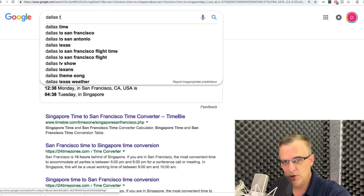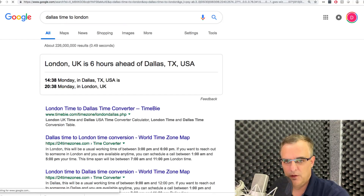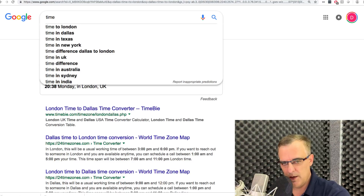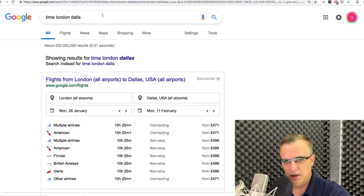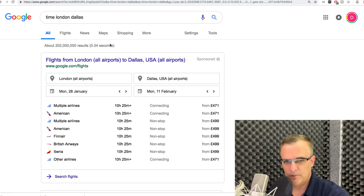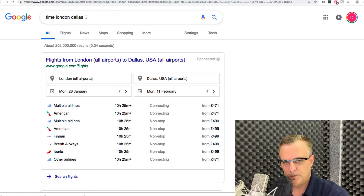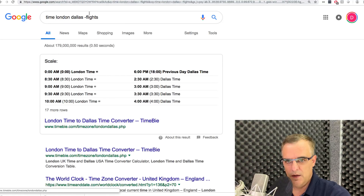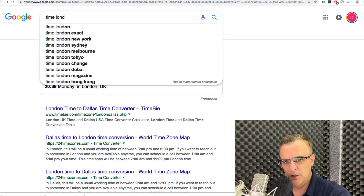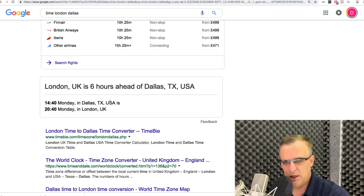For Dallas to London, searching gives me the time in Texas and the time in the UK. You might also search 'time London Dallas' to get the comparison. Google may also show flight information alongside the time results, but the time difference is clearly shown just below that.